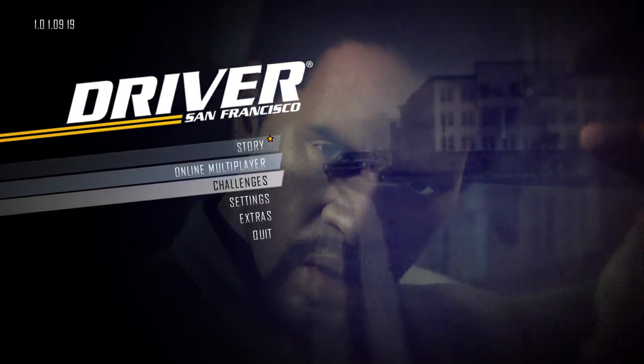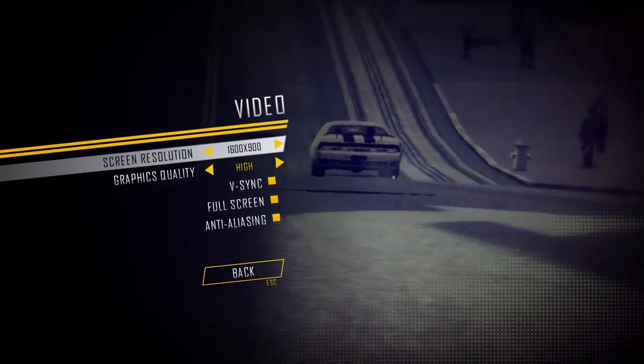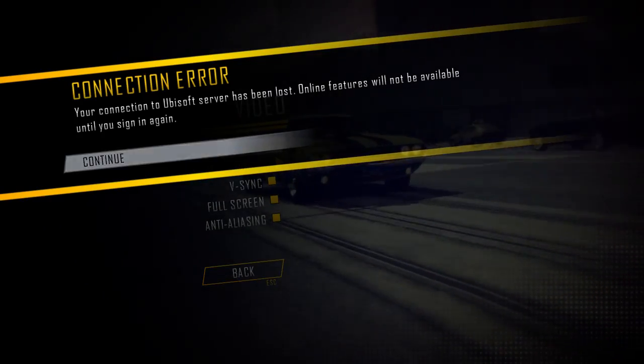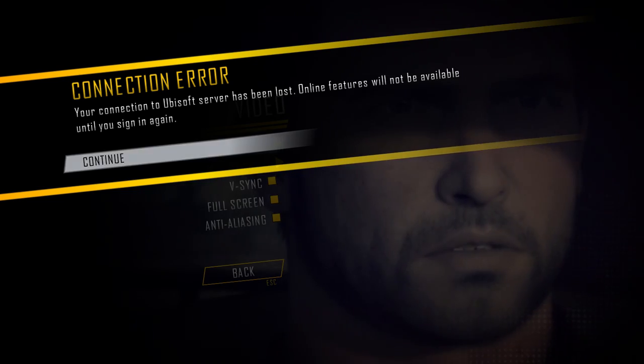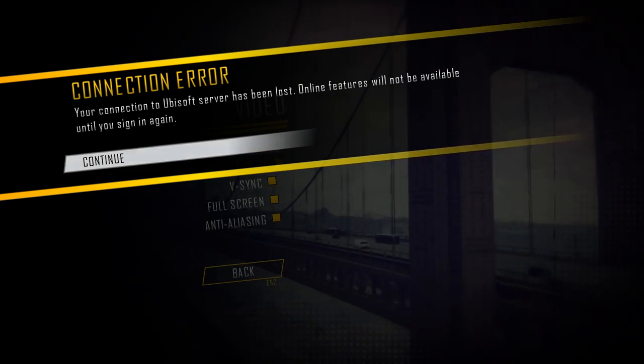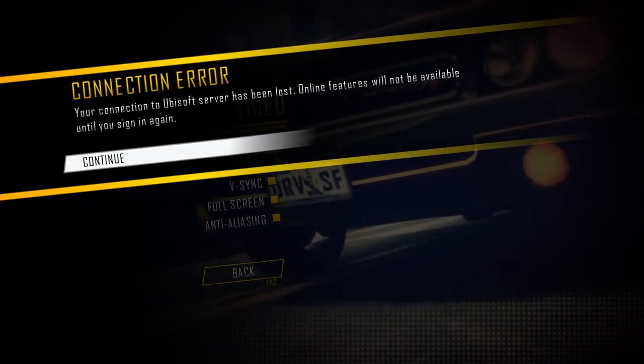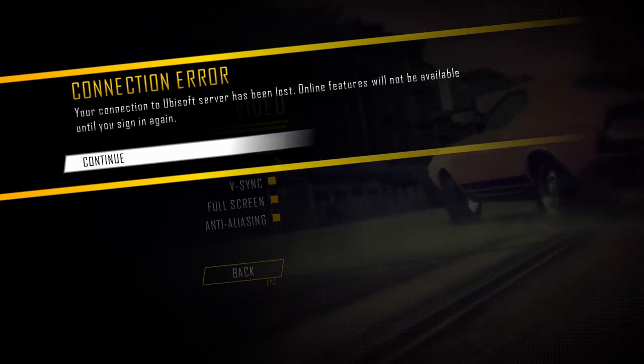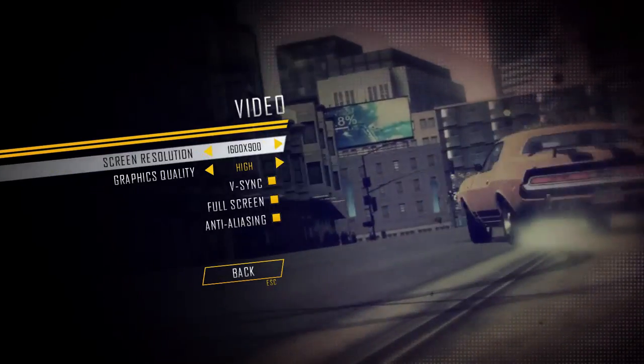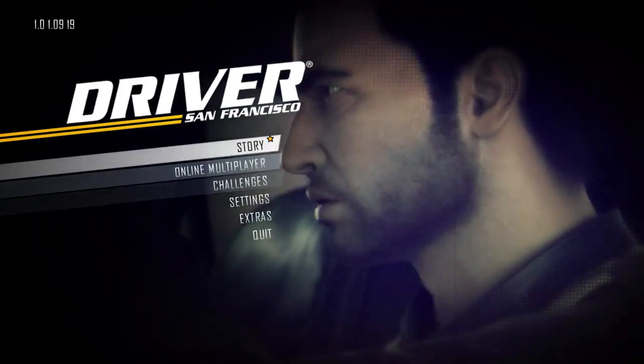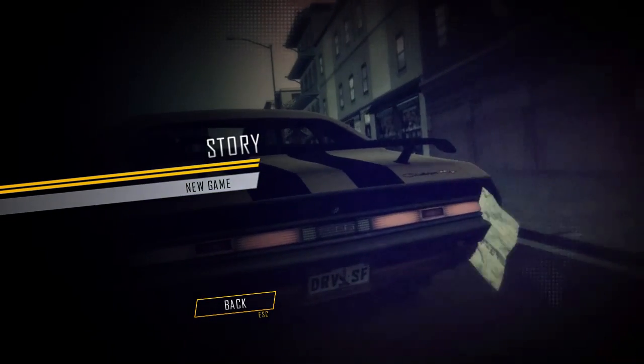So you can change your settings. And this error is normal because this is a cracked game, so this error does not need to bother you. So go to your story mode and new game.